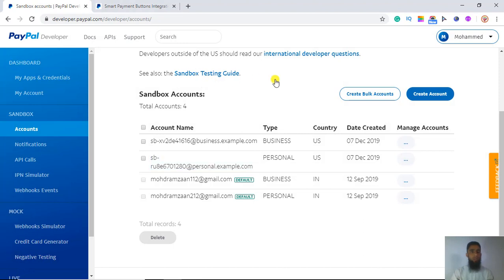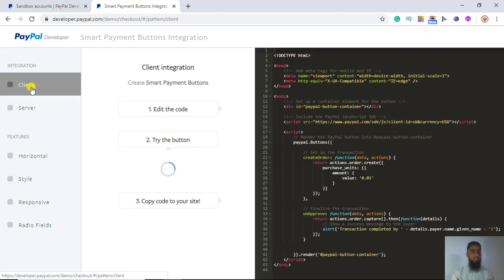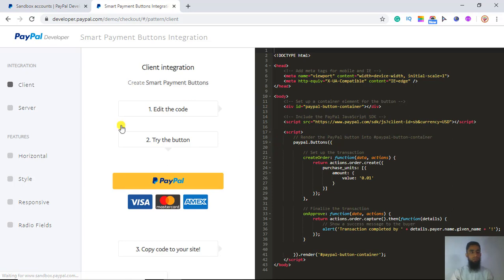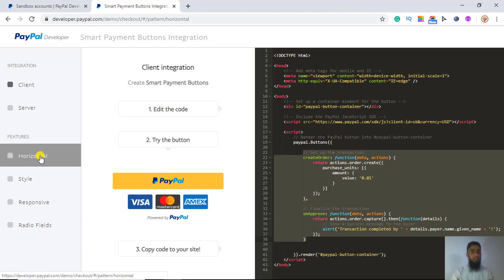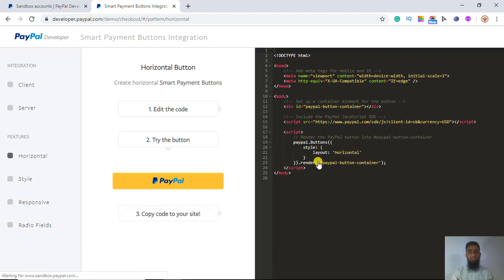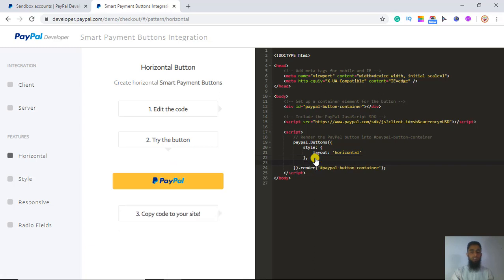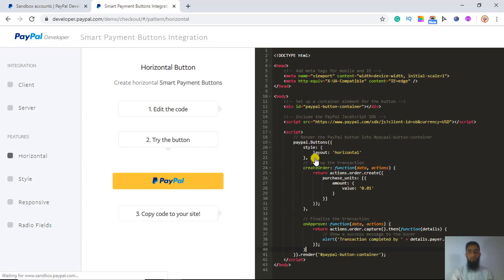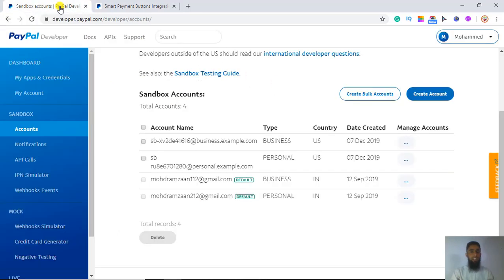So we have added a button. Now let me show you how to make it more interactive. From the client side, copy this specific code and add it by putting a comma. I have added the code, but I need to add the client ID again because it was removed.